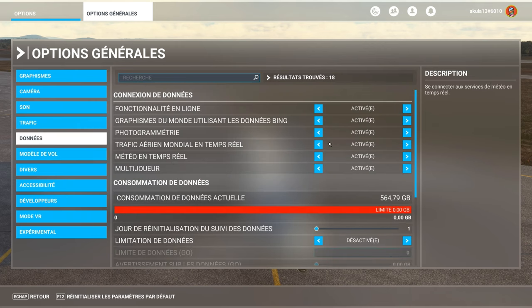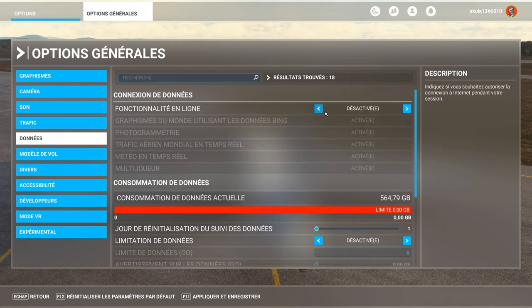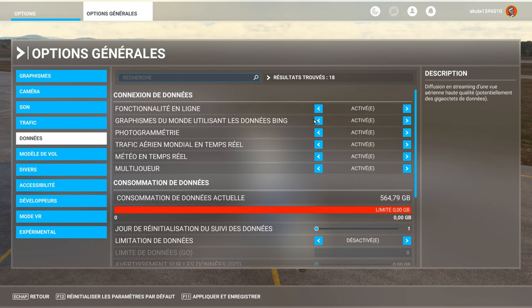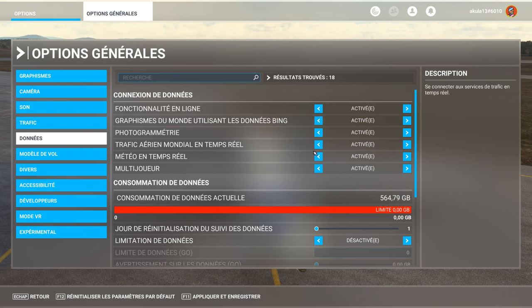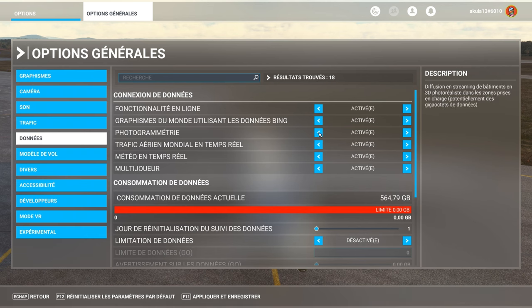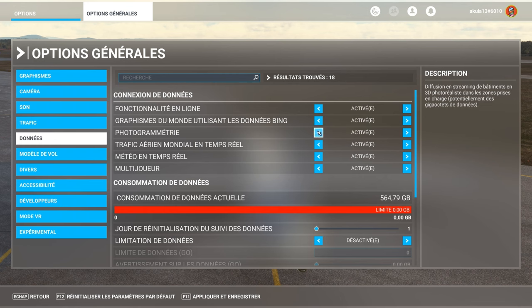So, display multiplayer aircraft nearby, of course, activate. The data. So, the data, me, I have all activated. If you don't want to use online features, you deactivate. If you want to not have photogrammetry, sorry, the Bing, so the satellite images, you deactivate.